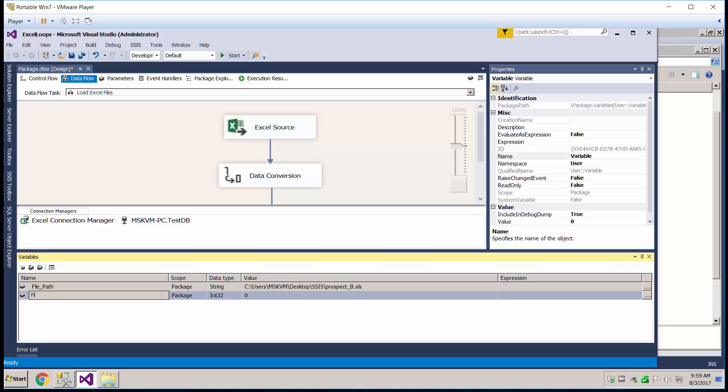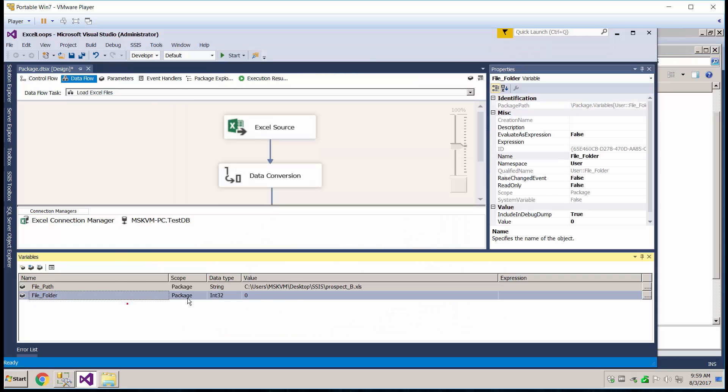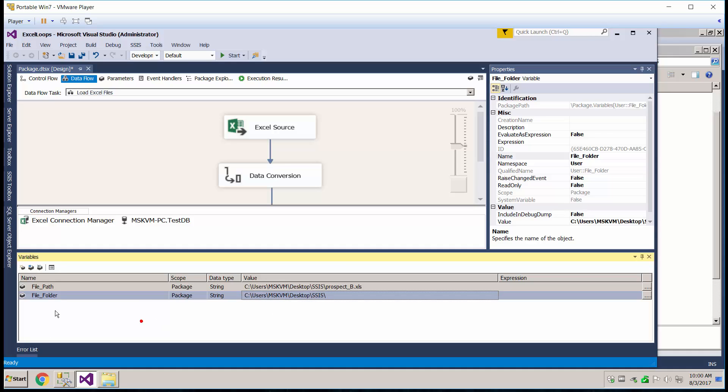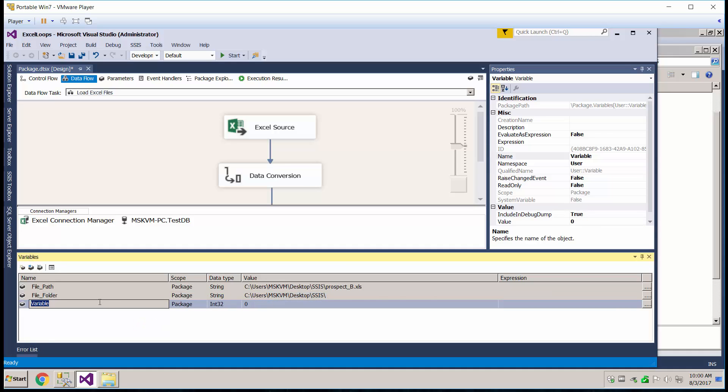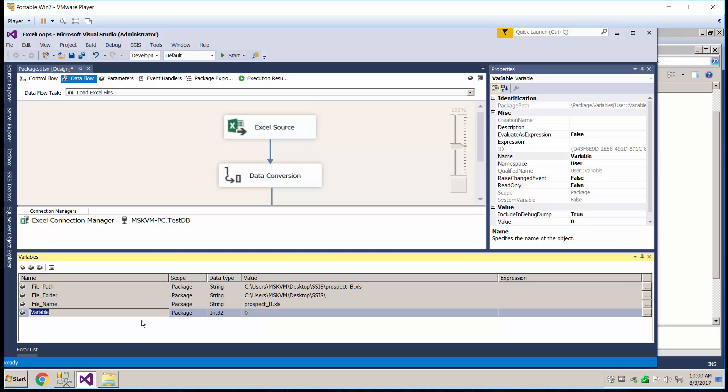Next we're going to do the file folder, which is just where all the other files are. Next one for file name. For this one we're just going to use the very first file.